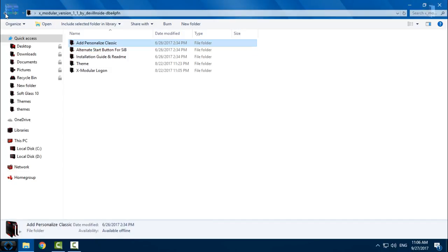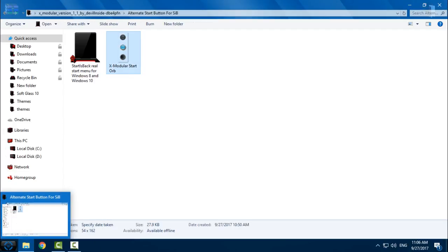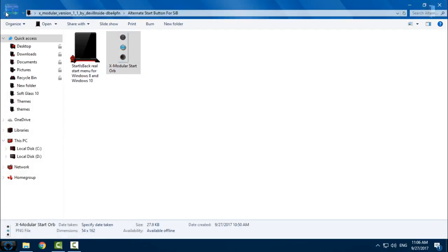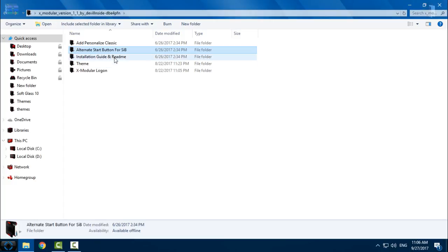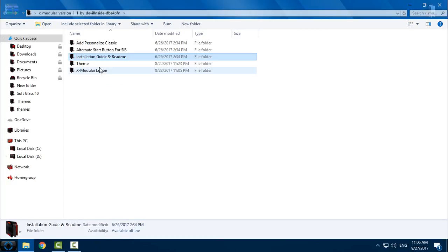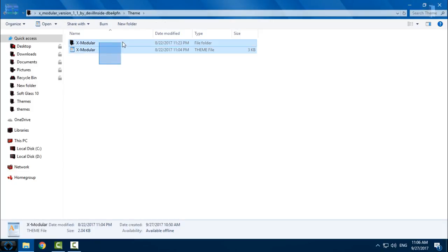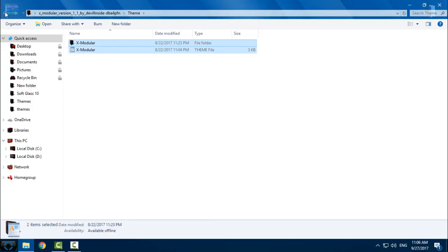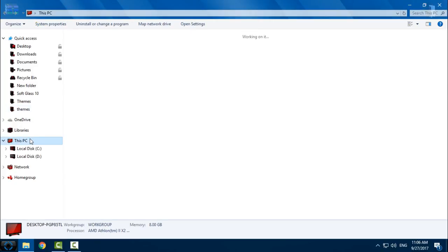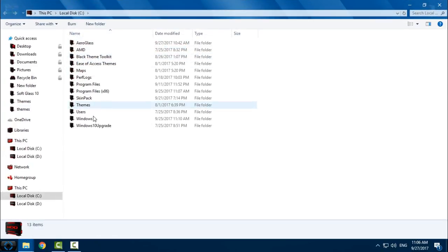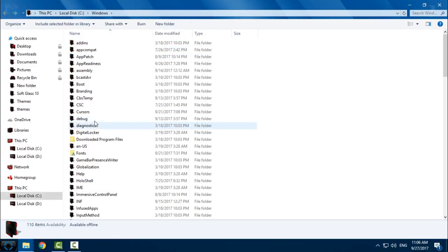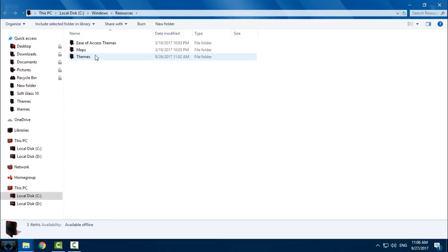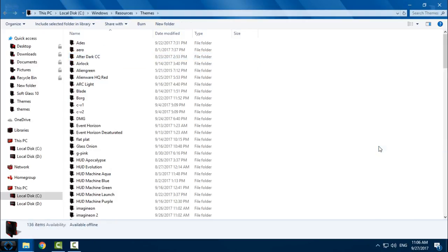Then we have Start button for Start is Back. I will apply this later. You have installation tutorial. And we have the theme. Copy this, go to This PC, Local Disk C, Windows, Resources, Themes, and paste it. Okay.